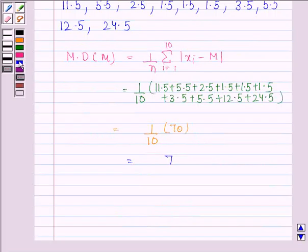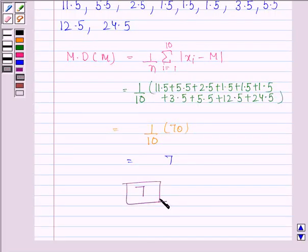Hence, the required mean deviation about the median is 7. This is our required answer. This completes the session — take care.